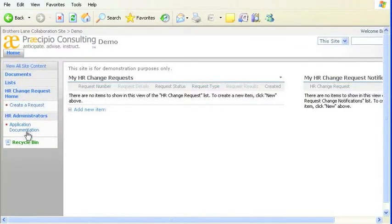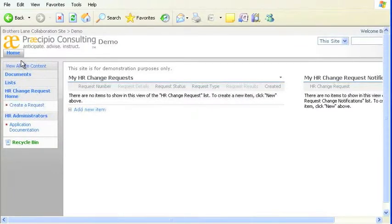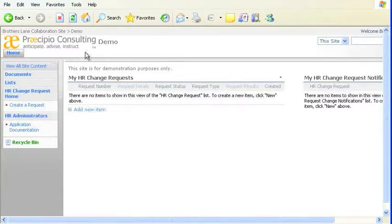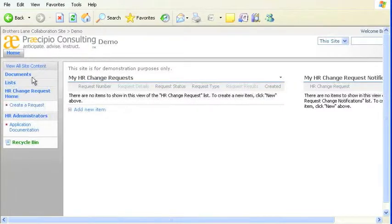So, the Quick Launch menu can vary from site to site, or from sub-site to sub-site, but not from page to page. All pages on a site or sub-site will have the same Quick Launch menu.